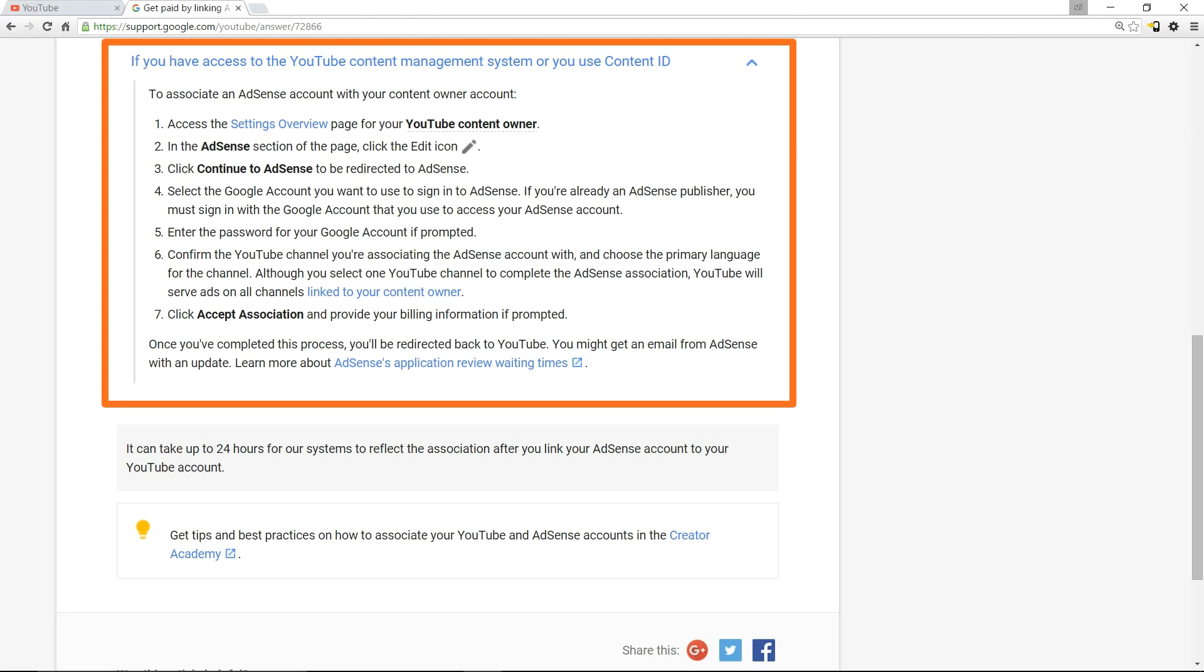In the next step, enter the password for your Google account if prompted. Confirm the YouTube channel you're associating the AdSense account with and choose the primary language for the channel. Follow the other instructions, click 'Accept Association,' and provide your billing information if prompted.